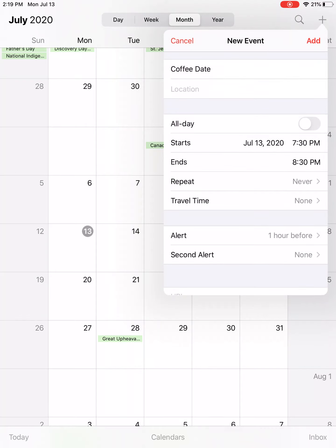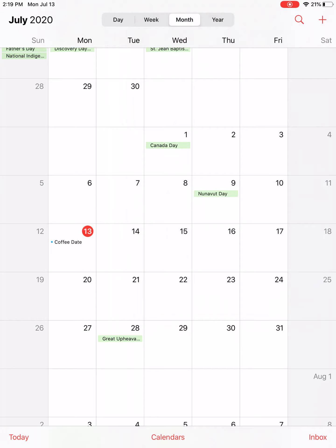But that's all I need to do on a very basic level: give it a date, a start time, and the alert, and then tap on 'Add' in the top right-hand corner. And that has added that event to my calendar.